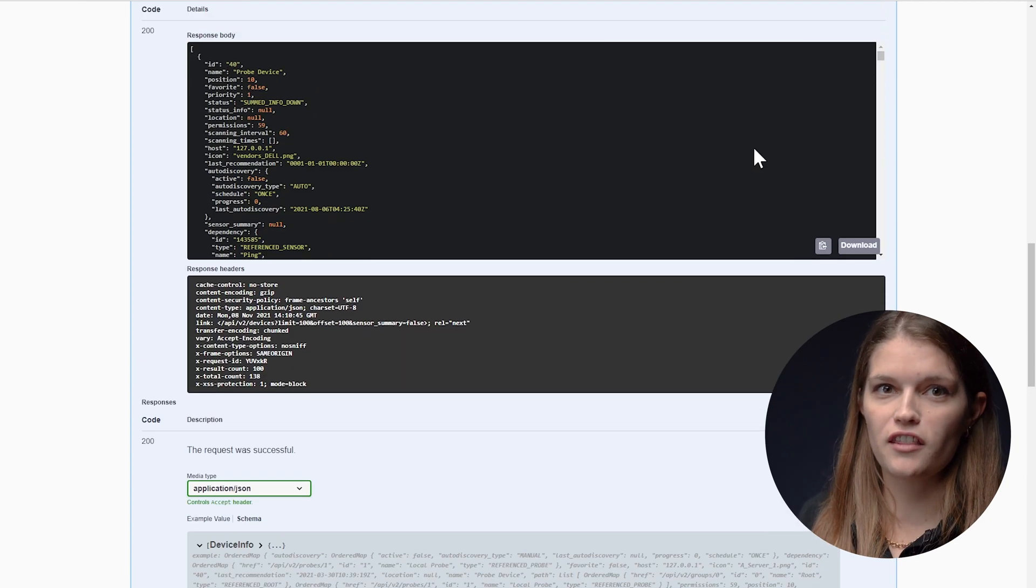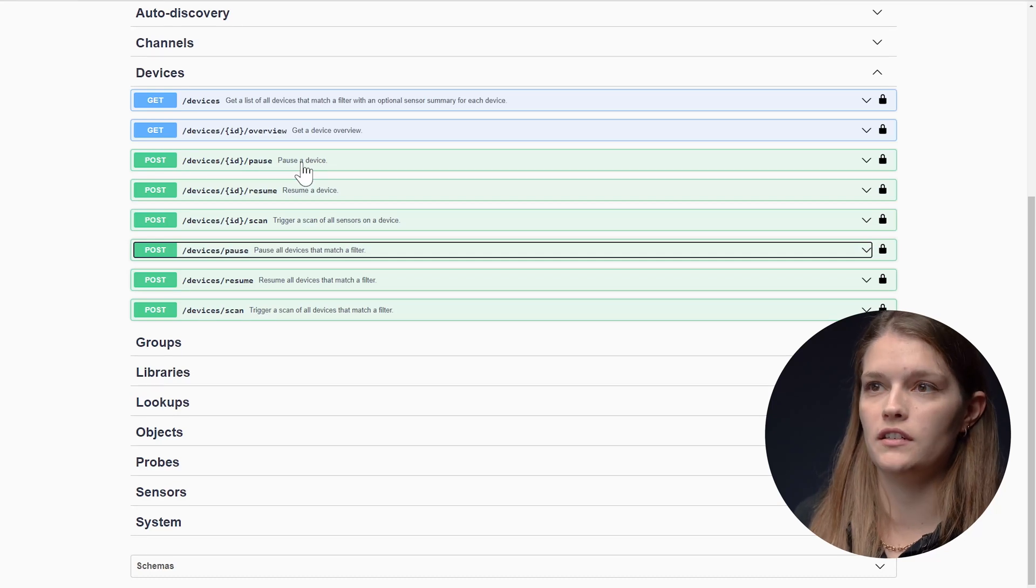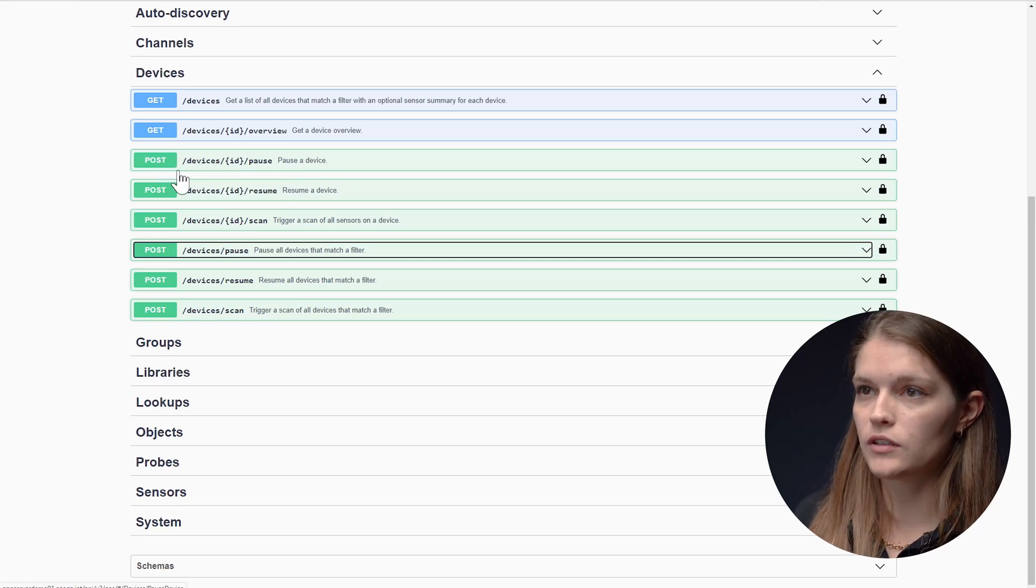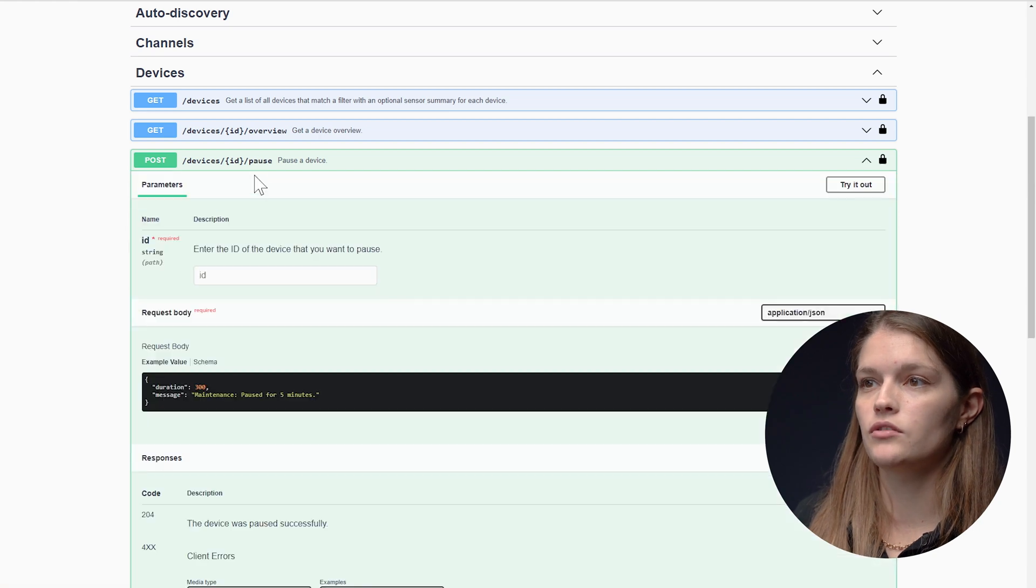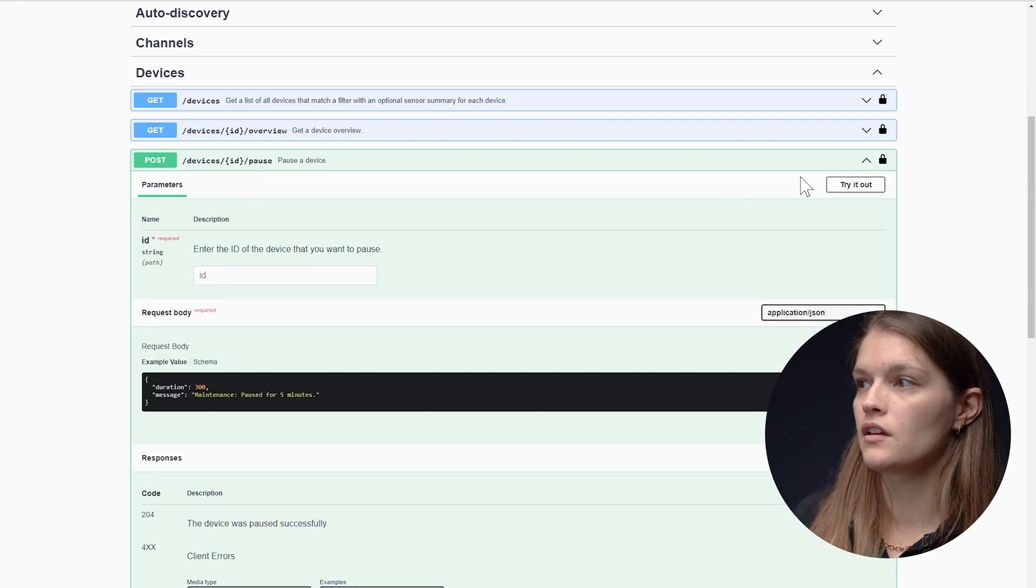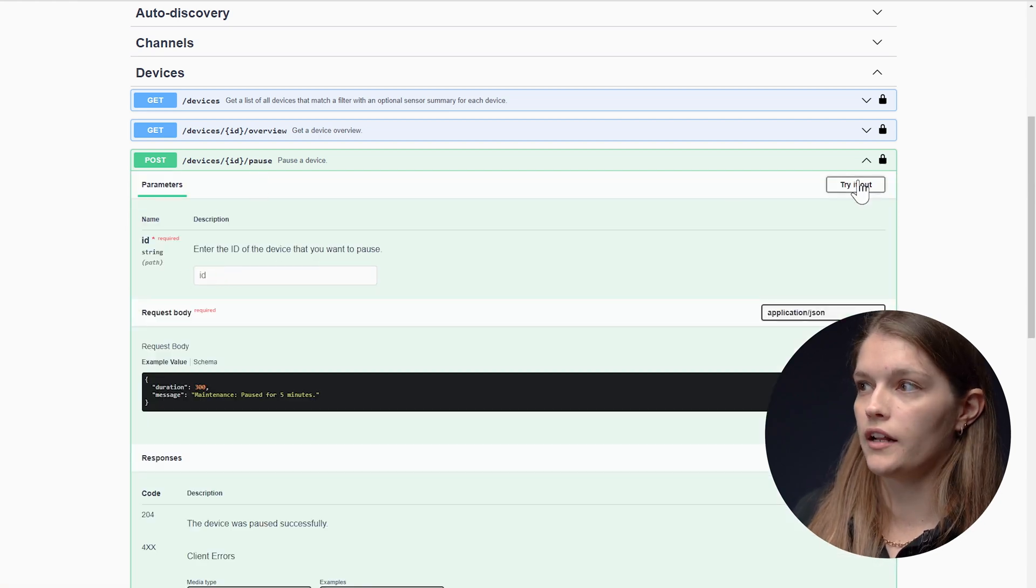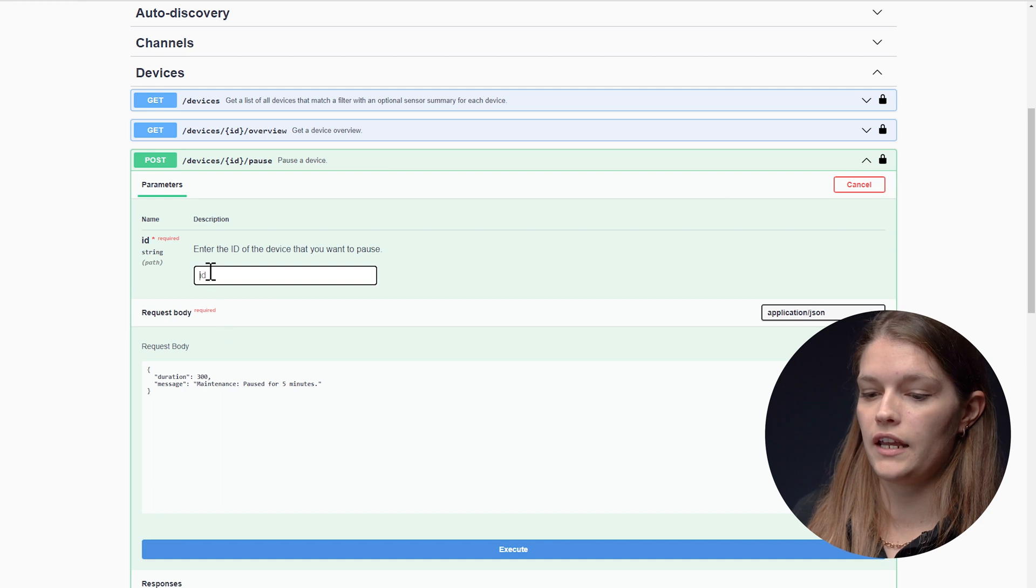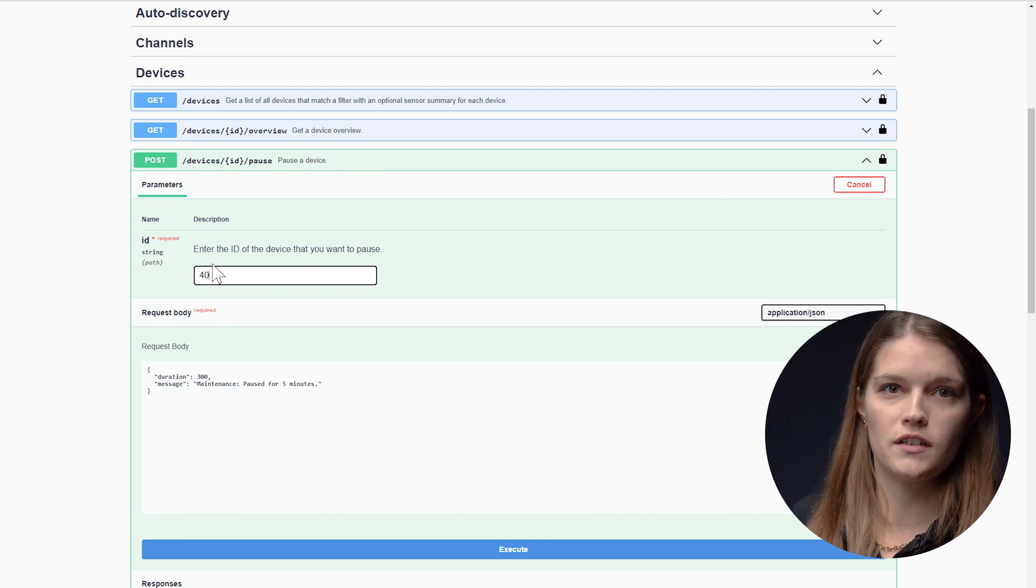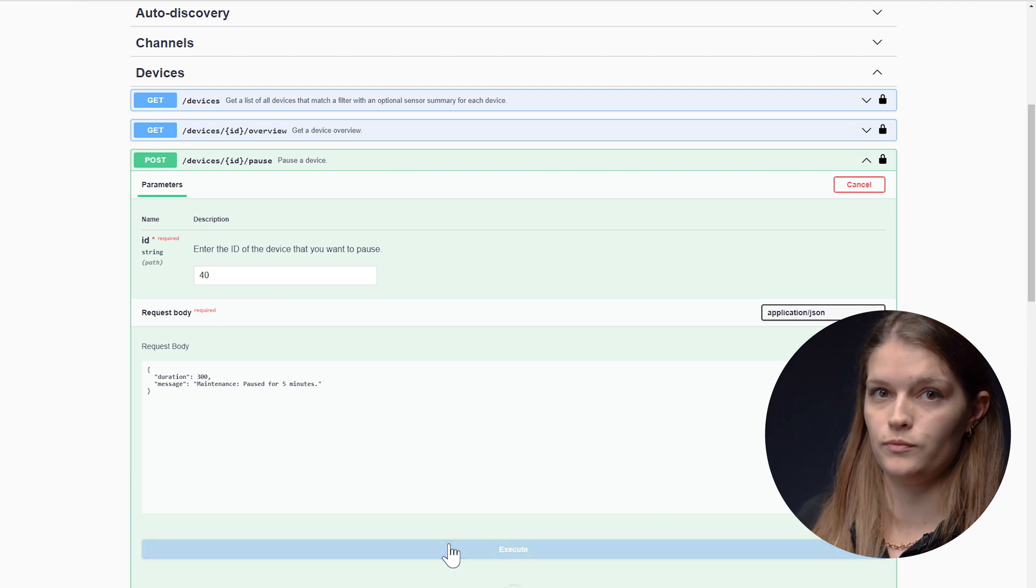Another feature I would like to show you is how to pause a device. I will use the post devices by ID to pause a device. I click on try out. I'll enter an ID that I have previously looked up and I'll say execute.